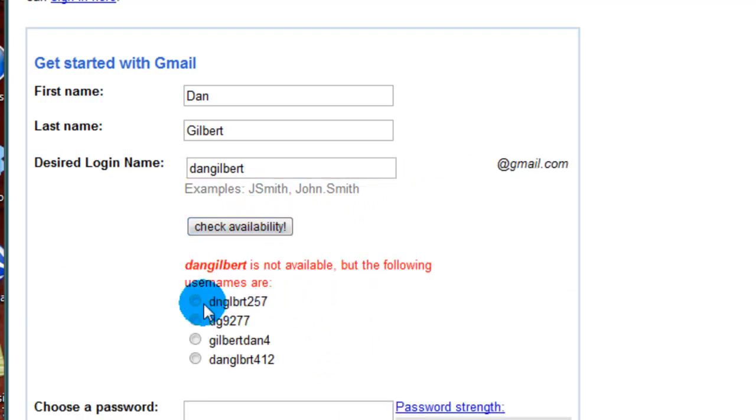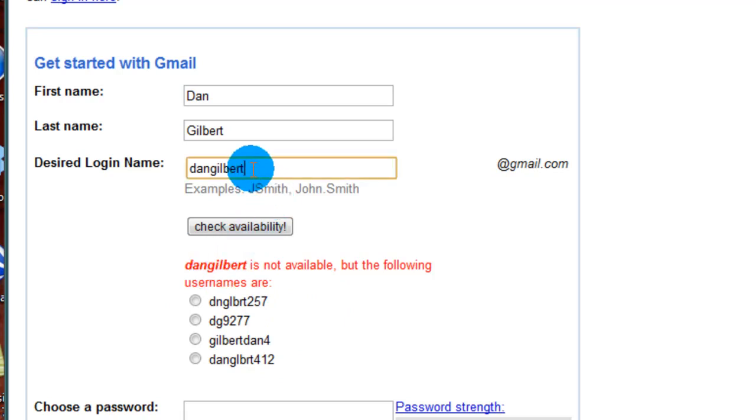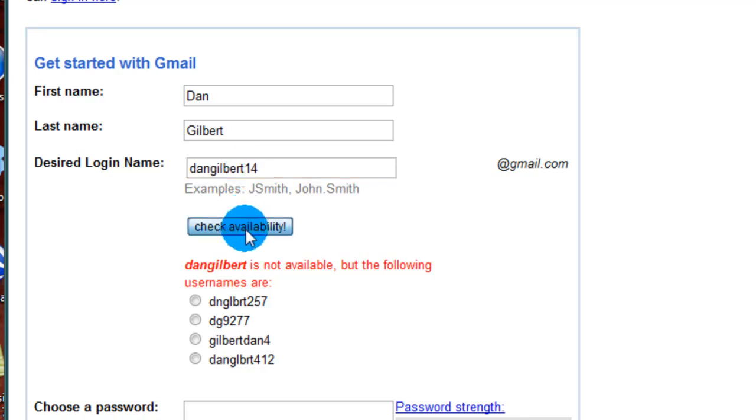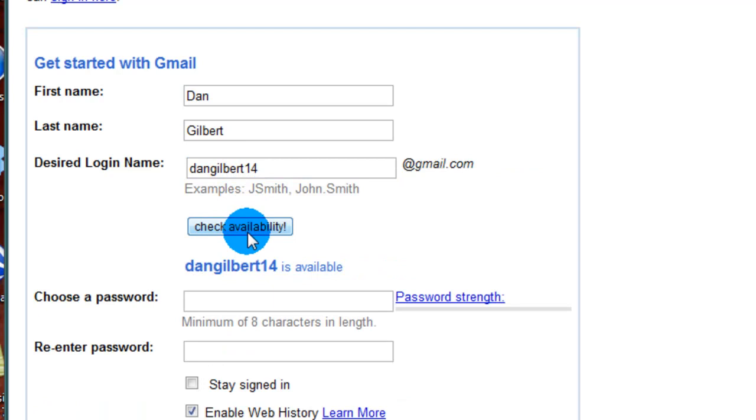That name is already taken so we're going to have to alter it a little to make sure we get our own email. First thing I like to do is add some numbers, maybe your favorite numbers. Let's say my favorite number is 14. And it just so happens dangilbert14 is available.